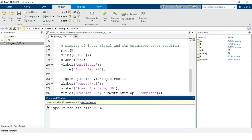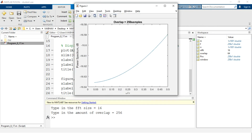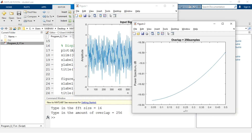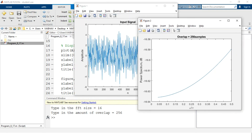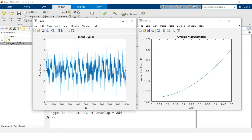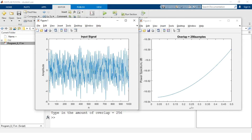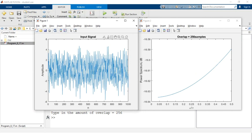Running it again with FFT size 16, if I increase the overlap amount to 256 and hit enter, we see the nature of the power spectral density appears similar but the decibel levels of the power spectrum have changed according to the changes in the inputs from the command window.